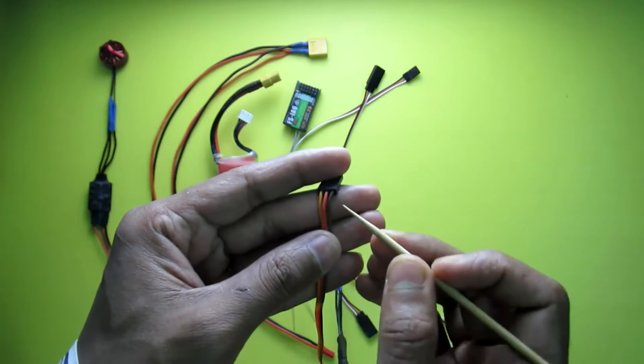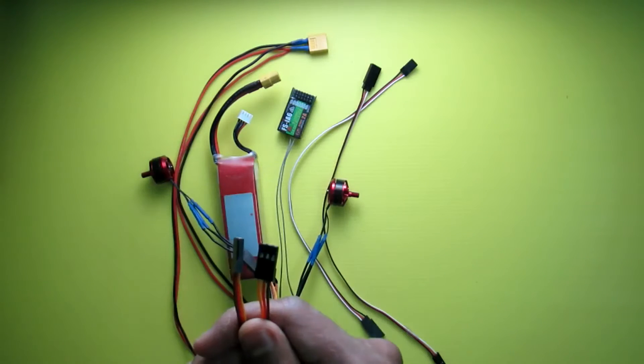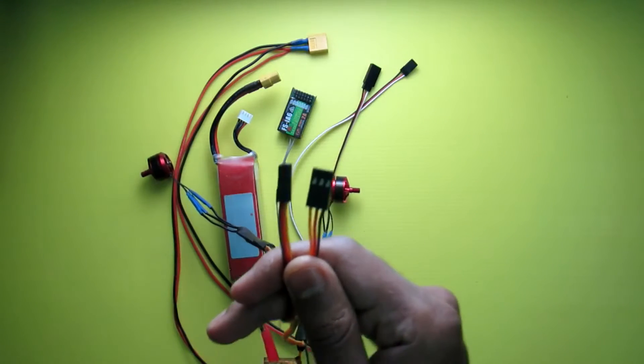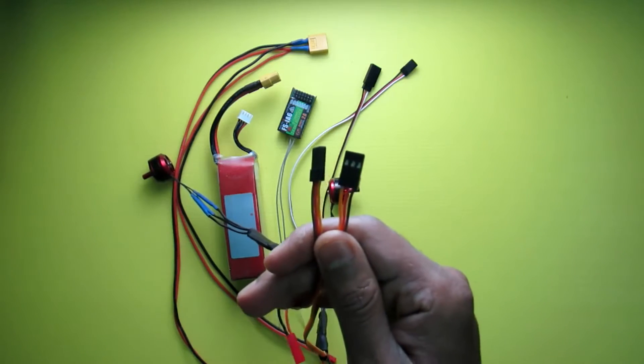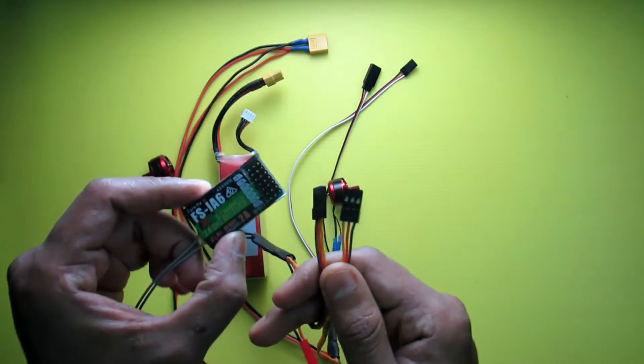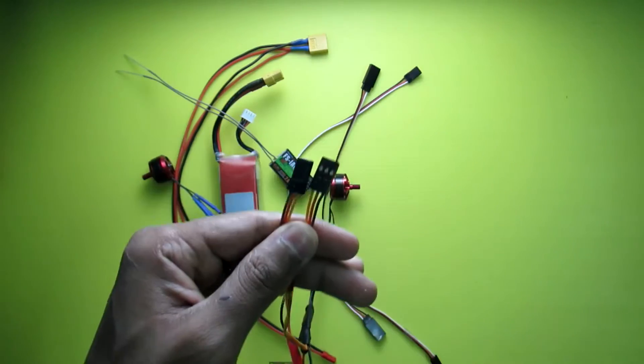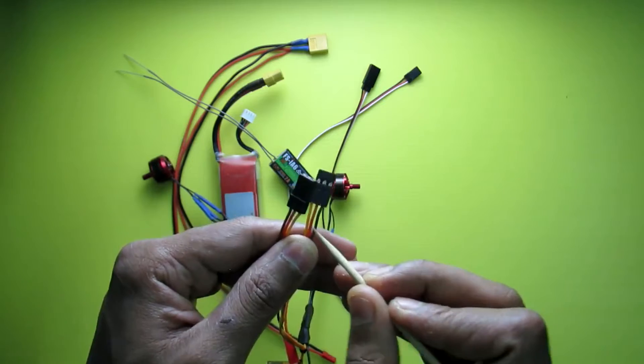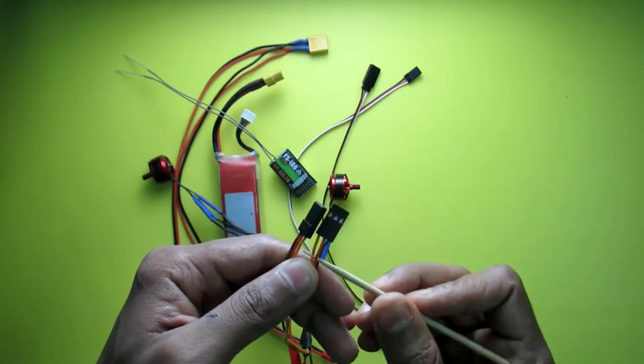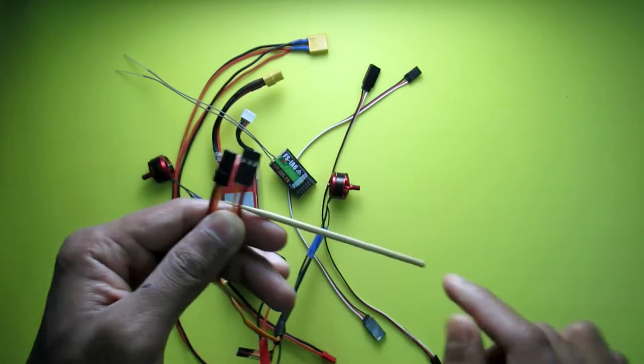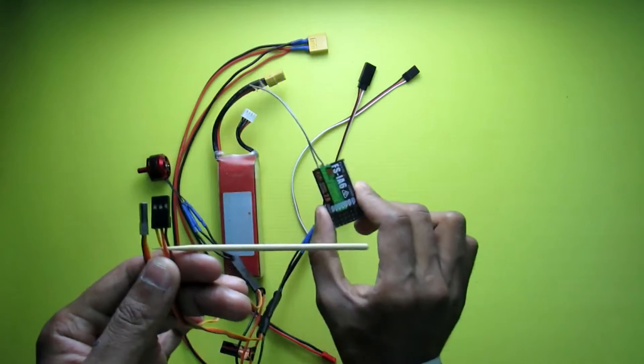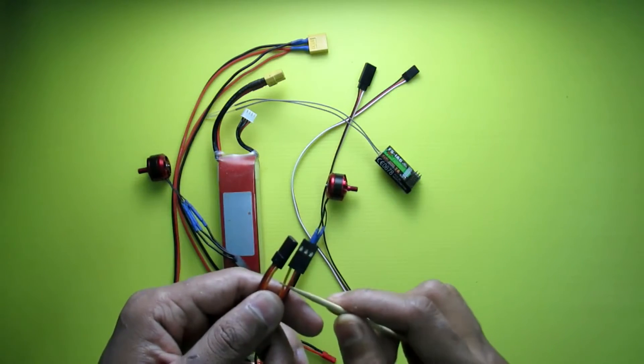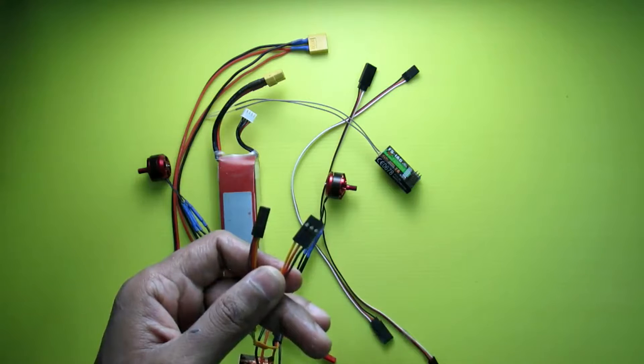For differential thrust we need to connect both ESC servo wires to two different ports of the receiver. You can see both ESCs have this positive wire, so I need only one for power of the receiver. So we need to eliminate one of these positive wires.